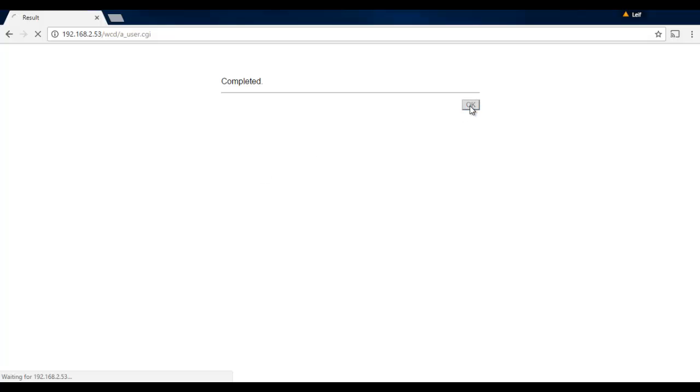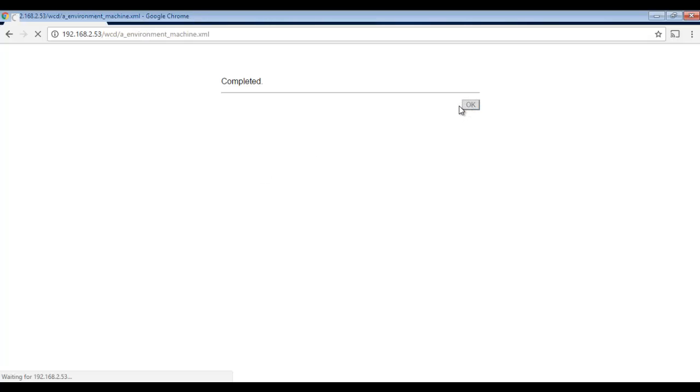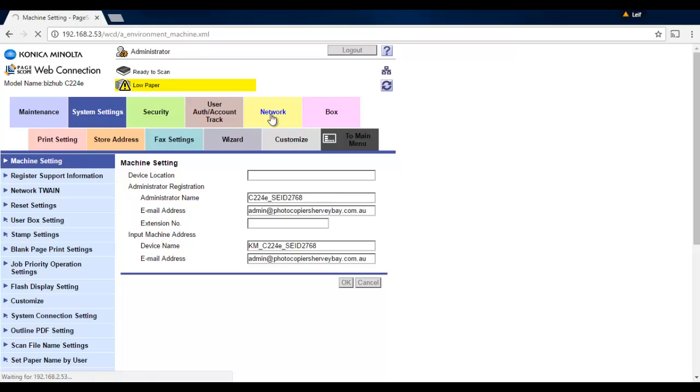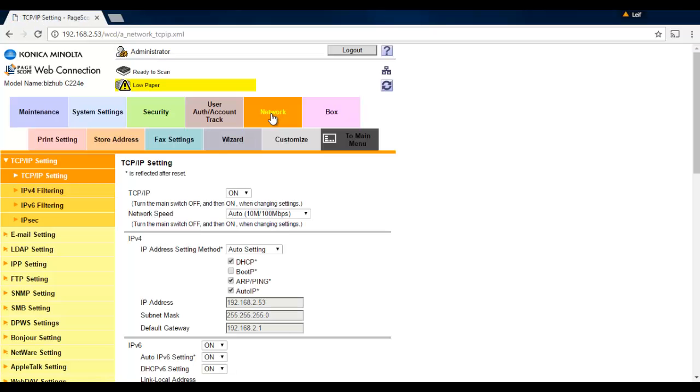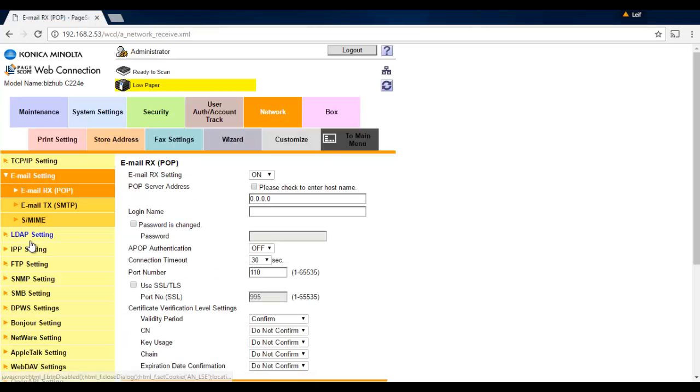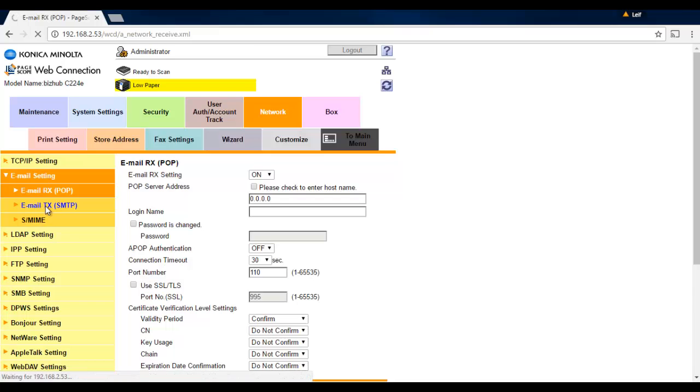OK to that. Next thing we're going to do is go into the email settings, so that's under the network. Click on the network tab. We're now going to configure the outgoing email server, so we want to click on email settings on the left-hand side, and we're going to click on the email transmit or TX SMTP option.